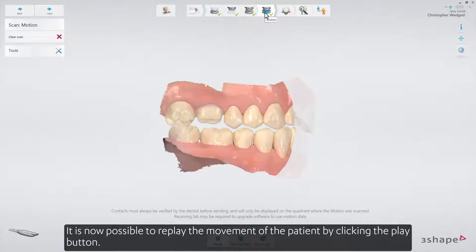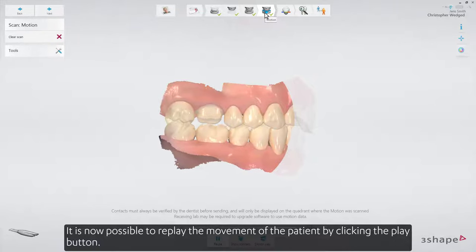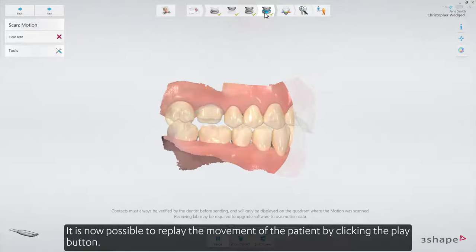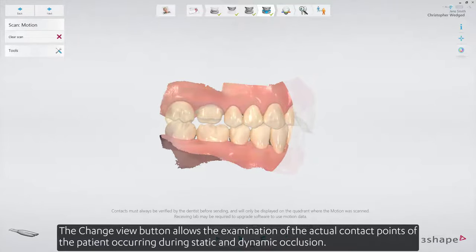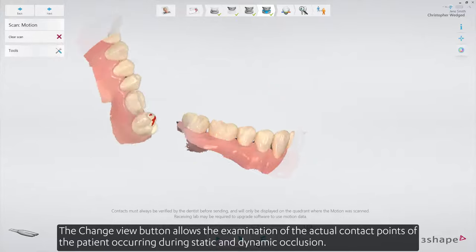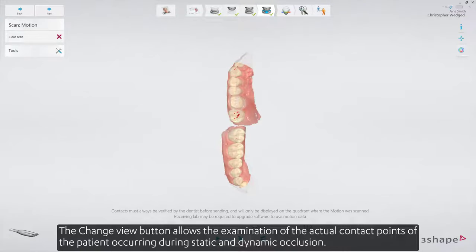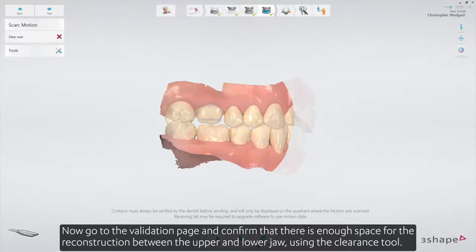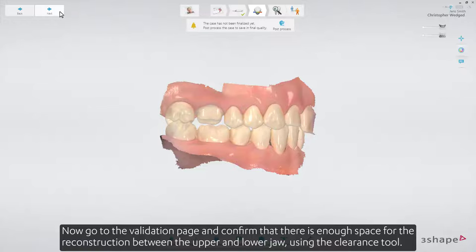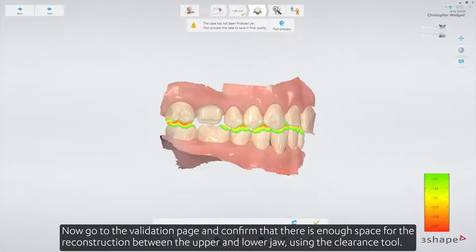It is now possible to replay the movement of the patient by clicking the play button. The change view button allows the examination of the actual contact points of the patient occurring during static and dynamic occlusion. Now go to the validation page and confirm that there is enough space for the reconstruction between the upper and lower jaw using the clearance tool.